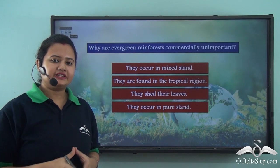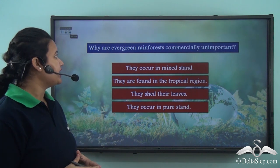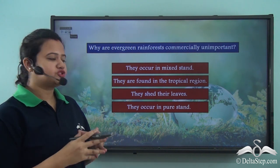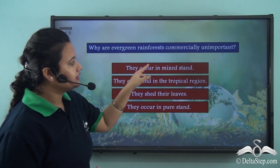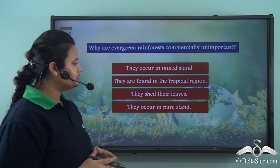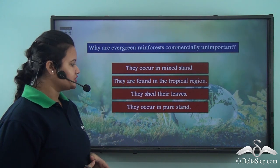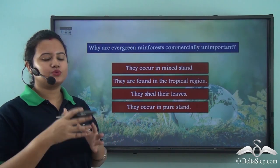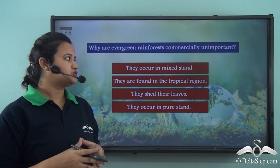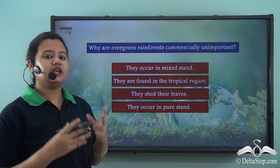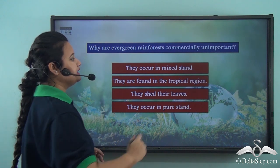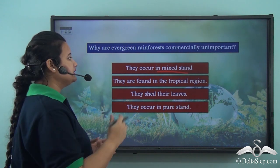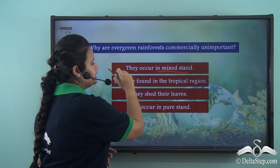Now let us answer this question: Why are evergreen rainforests commercially unimportant? The options are: because they occur in mixed stand; they are found in the tropical region; they shed their leaves; or because they occur in pure stand. The correct answer is that evergreen rainforests are commercially unimportant because they occur in mixed stand — that is, a wide variety of plant species grow together.